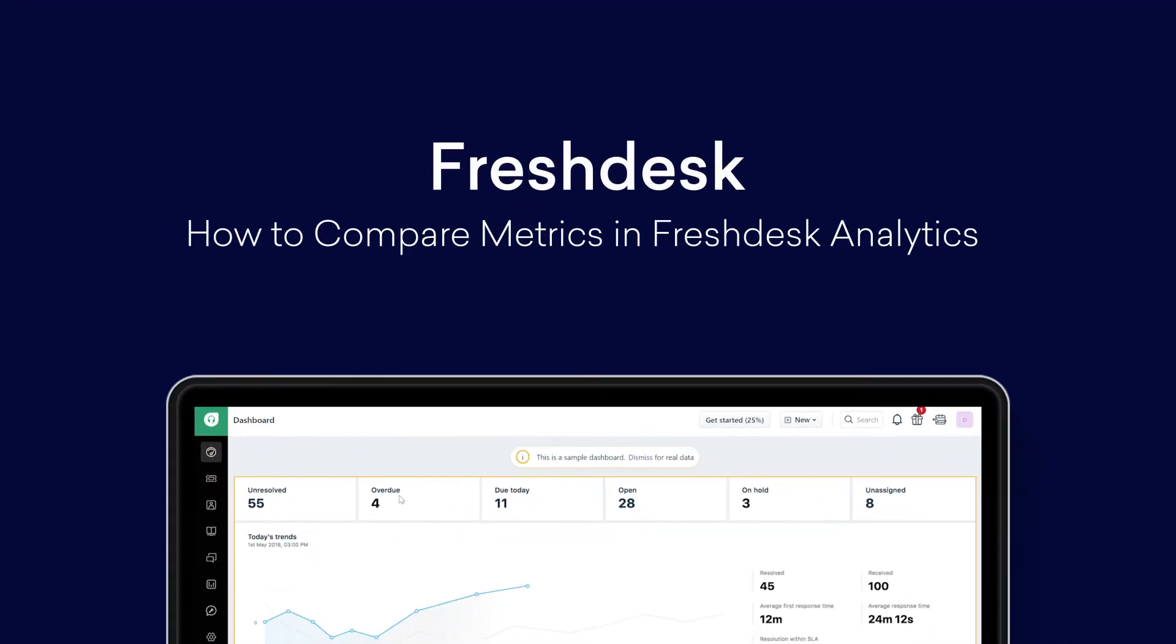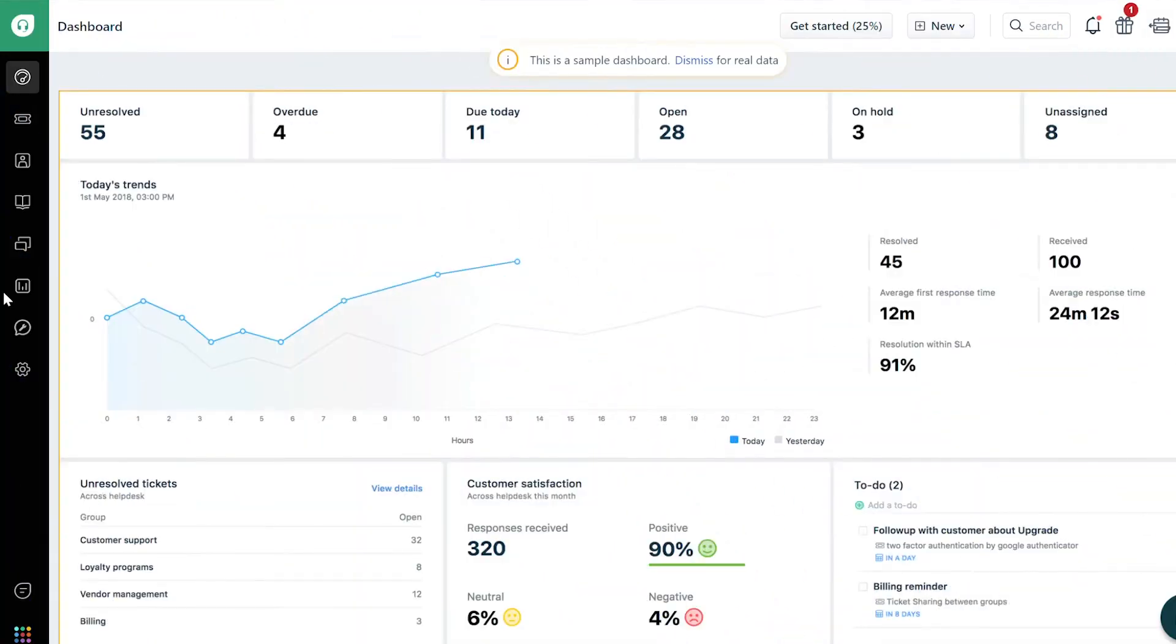How to Compare Metrics in Freshdesk Analytics. Comparing current help desk trends with the previous month's data helps you derive insights, spot trends, and solve for bottlenecks.